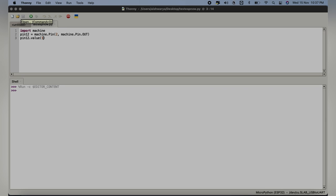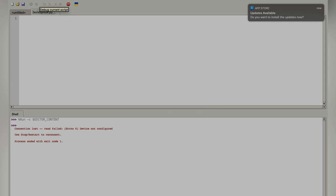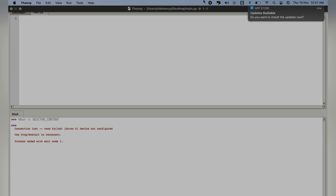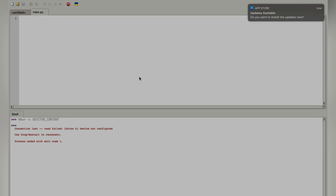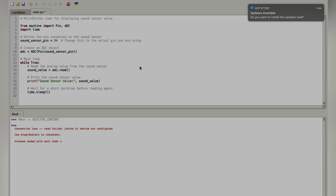Make sure to always save the files in main.py since it doesn't run any other file. Here I have put up a code where it displays the sound sensor data as a test for the code.